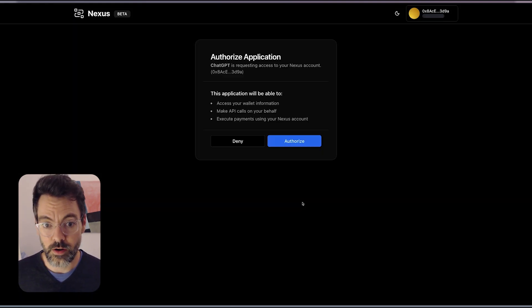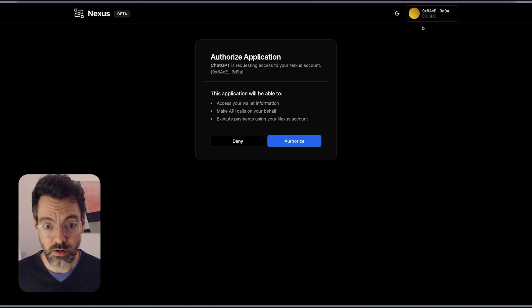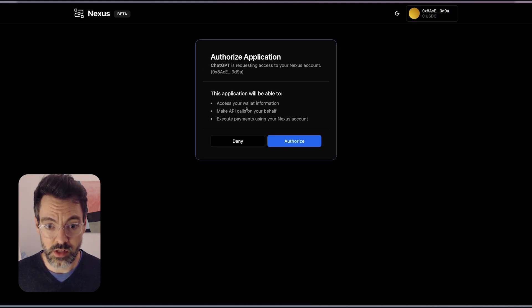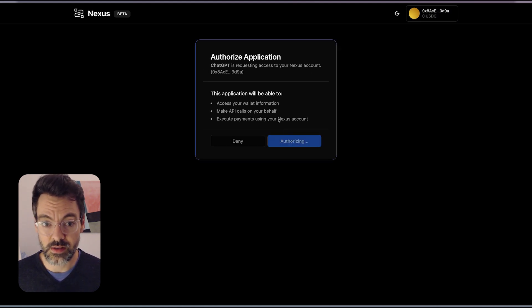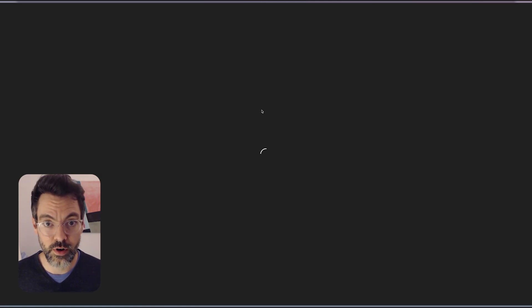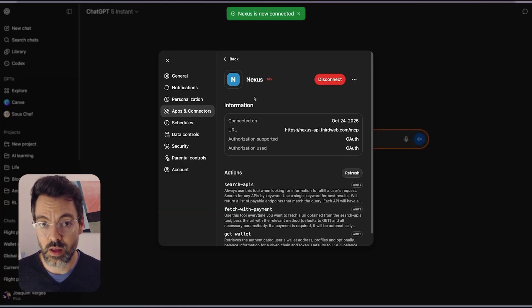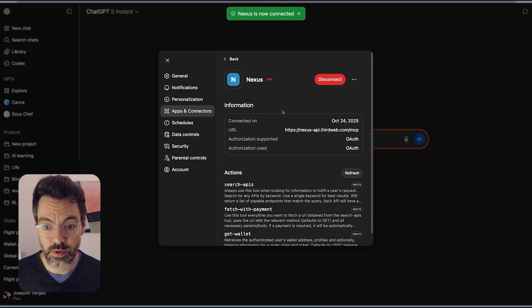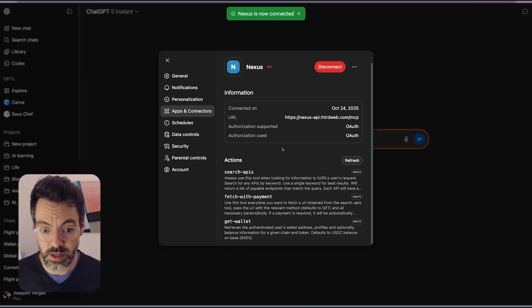This is my Nexus wallet here and ChatGPT is requesting access to it. This is how it's going to pay for the APIs per request. And boom, I'm now connected with the Nexus MCP. I have access to these three actions here.